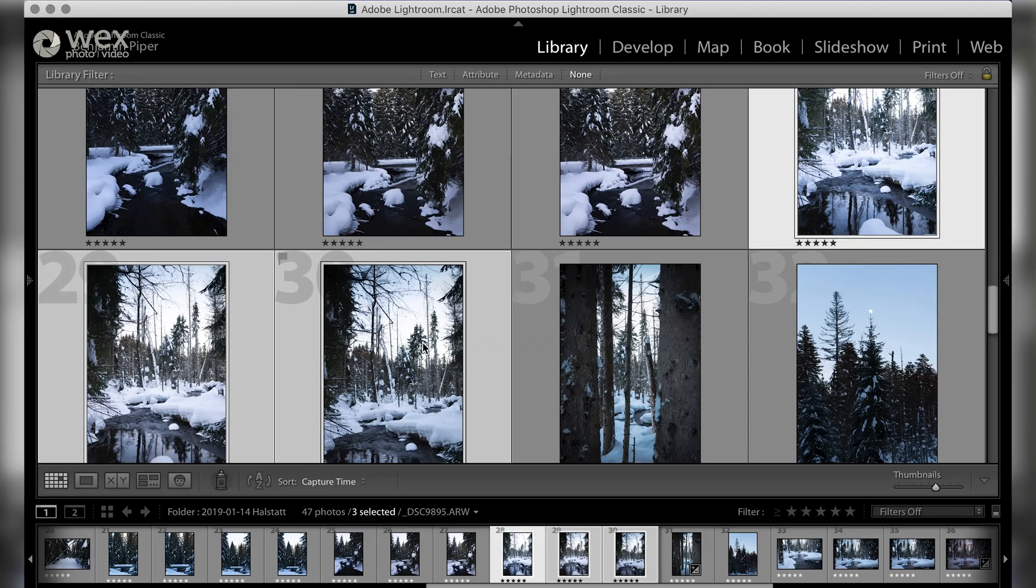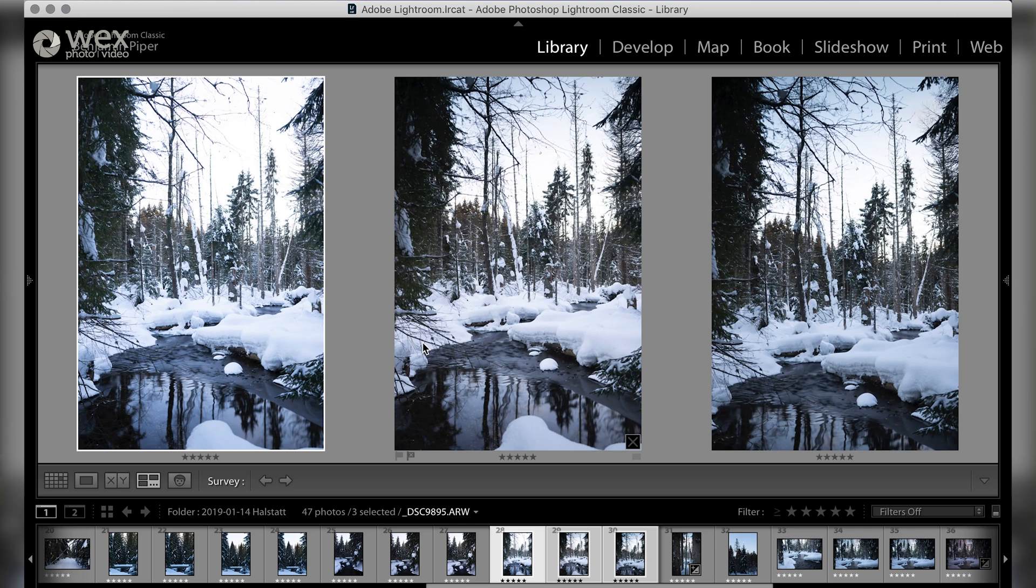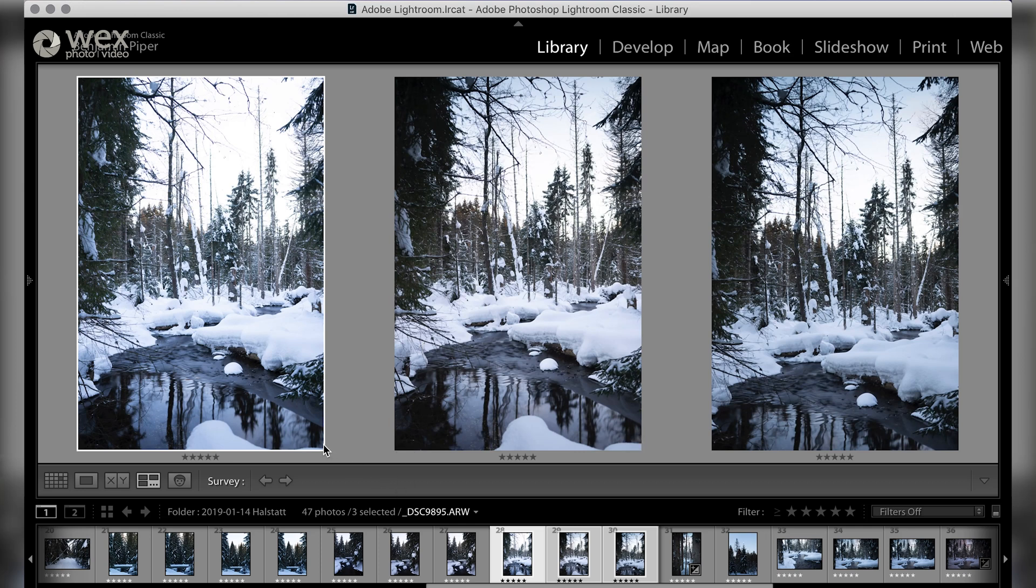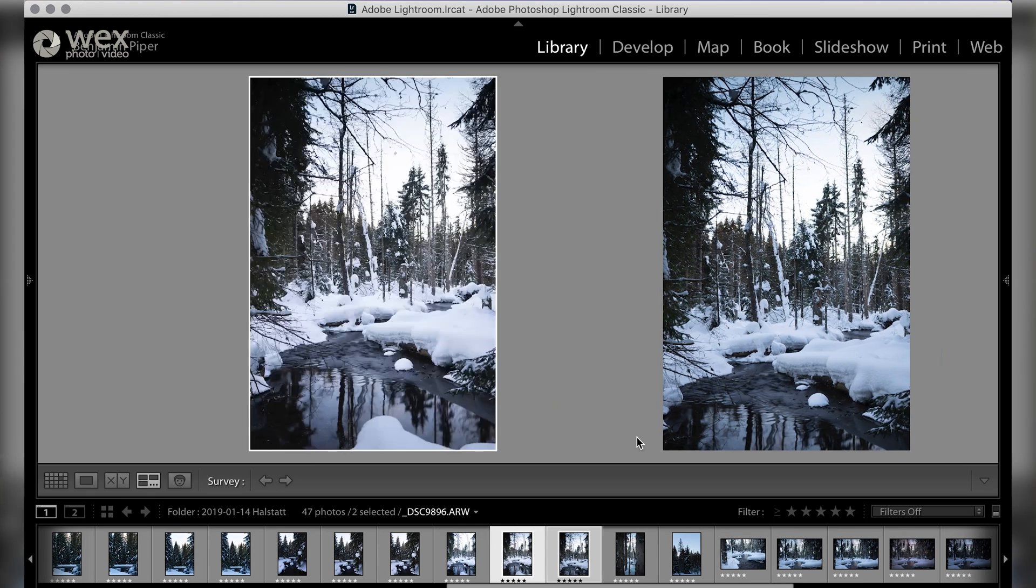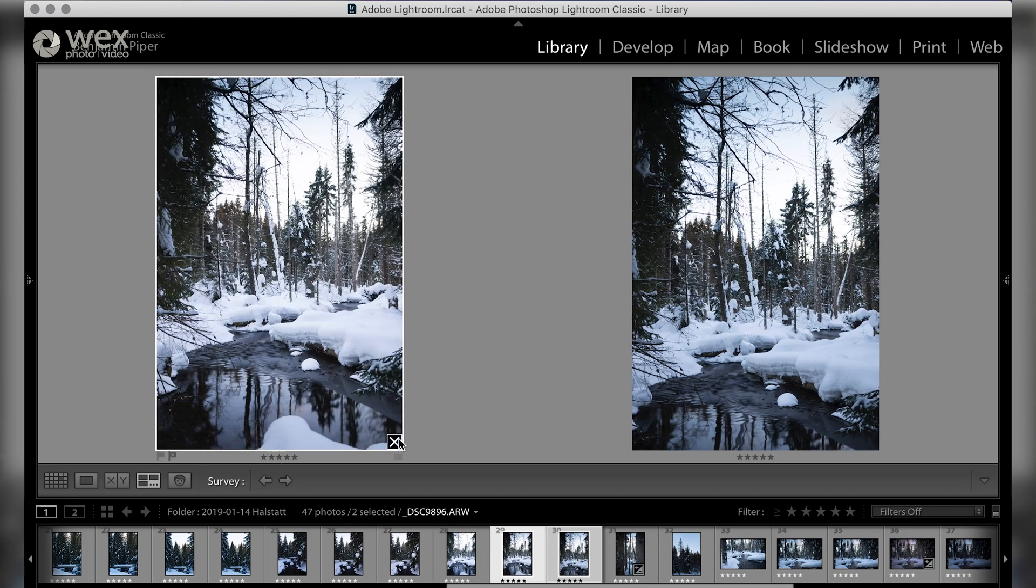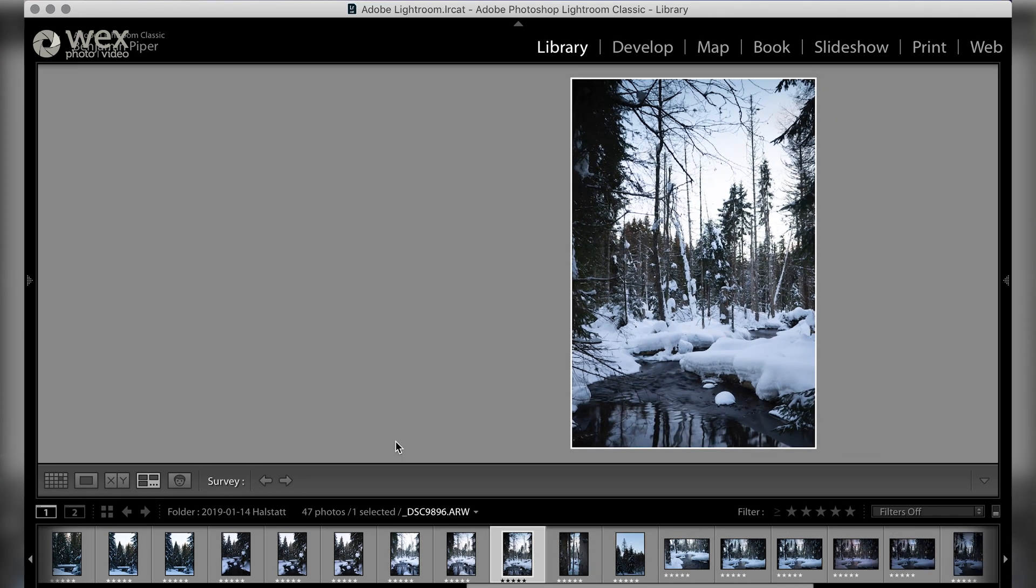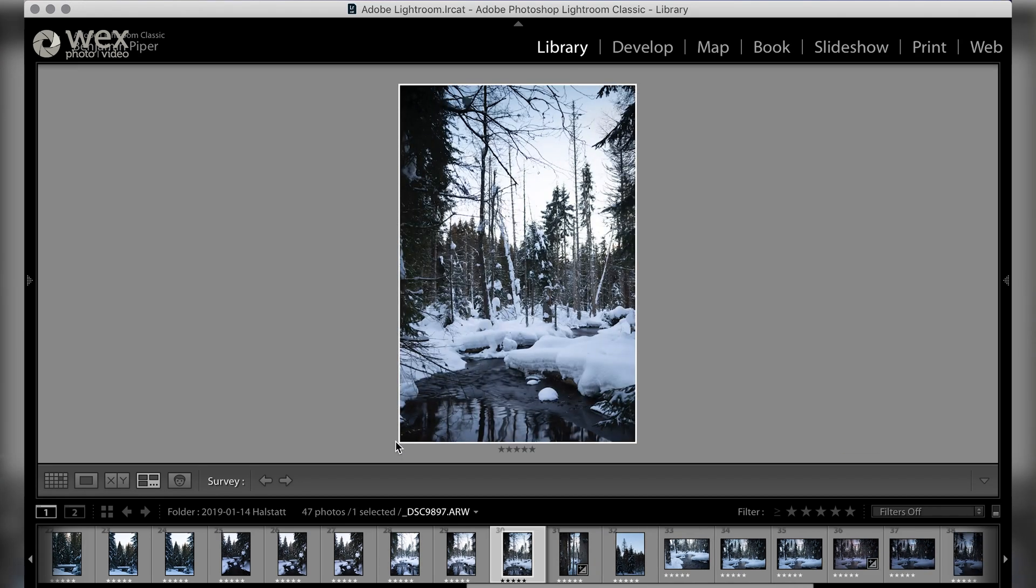First up is survey mode. I've talked about this mode in a previous video, but shortcutting with the N key on selected images will help you narrow down your final selections.